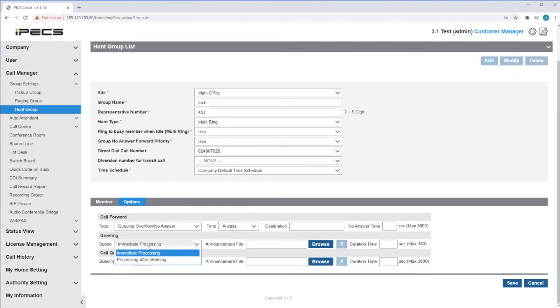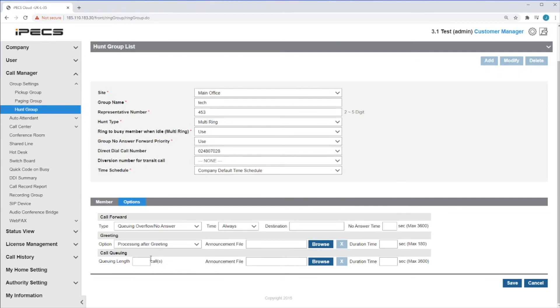For processing after greeting, which guarantees the caller hears the greeting before members of the Hunt Group are called, you can then browse and upload your greeting here.